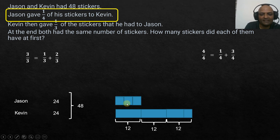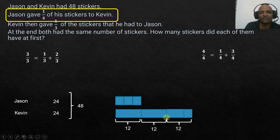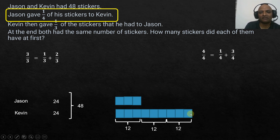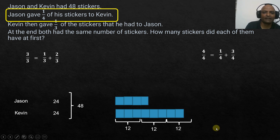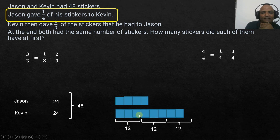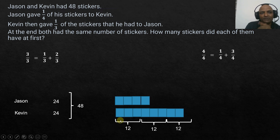Each of Jason's three parts is three units, so each unit is three units in size. We reverse Jason's action and return the one unit he gave away. Since three units equals 12, one unit equals 4.